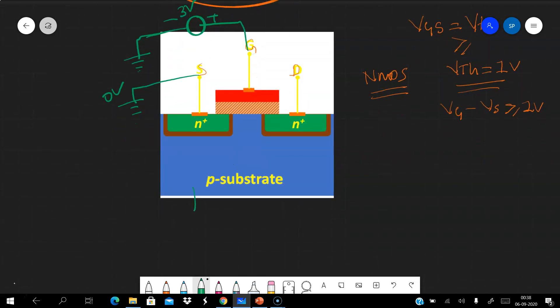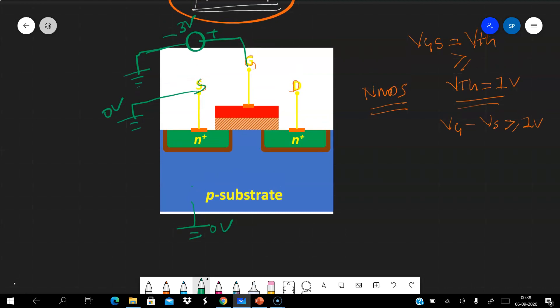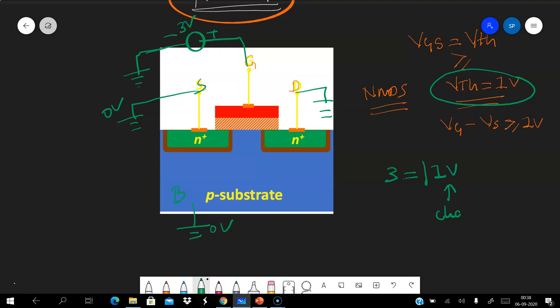The bulk substrate is also connected to ground in this example, so source and bulk are both at ground. Initially, the drain is also connected to ground. Since the threshold voltage is one volt but the gate-to-source voltage is three volts, one volt is used to create the channel and the remaining two volts is the overdrive or extra voltage.